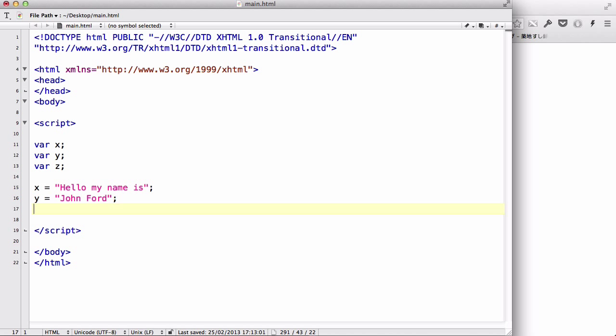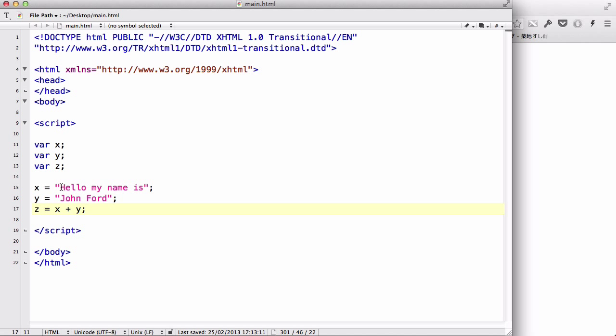And let's say z is now going to equal x plus y. Just like when we are working with numbers, it's simple z equals x plus y. Now in this case, because x and y are both strings, z is going to be a combination of these strings. So what happens is the hello my name is and the John Ford text, these two texts are going to stick together.